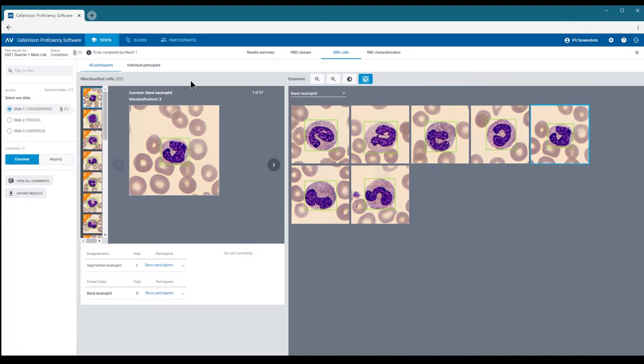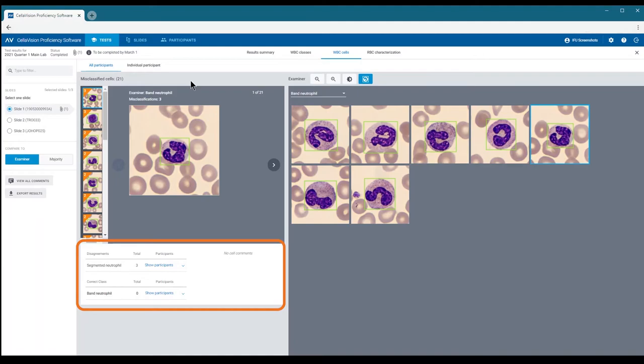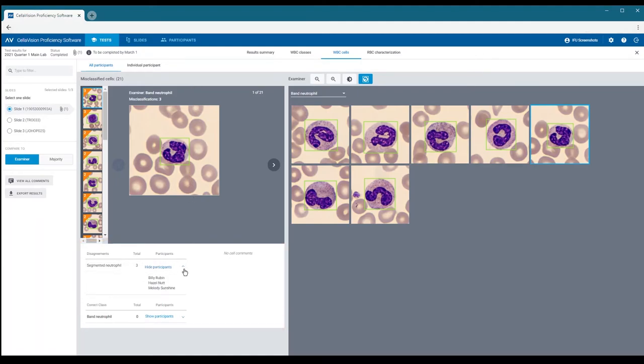Looking at the cell classifications below, we can see how this cell was classed. By clicking, the examiner can see which participants chose each correct and incorrect cell class for this cell.